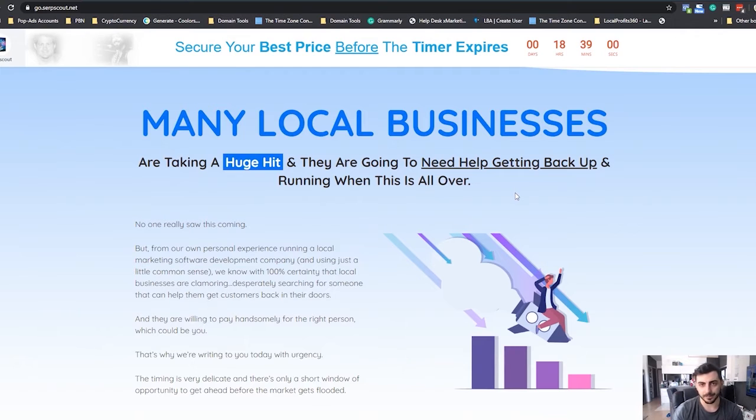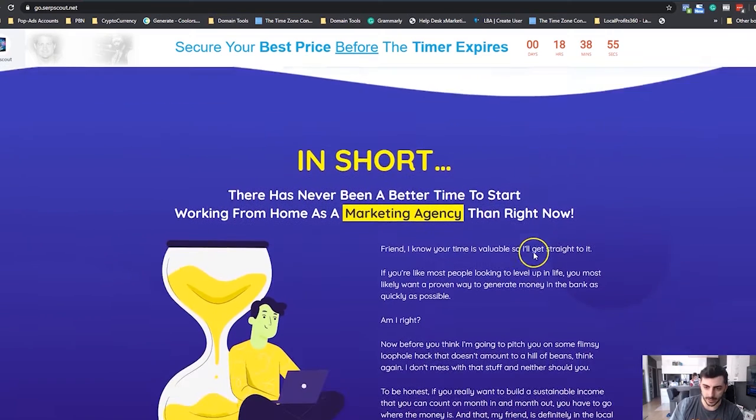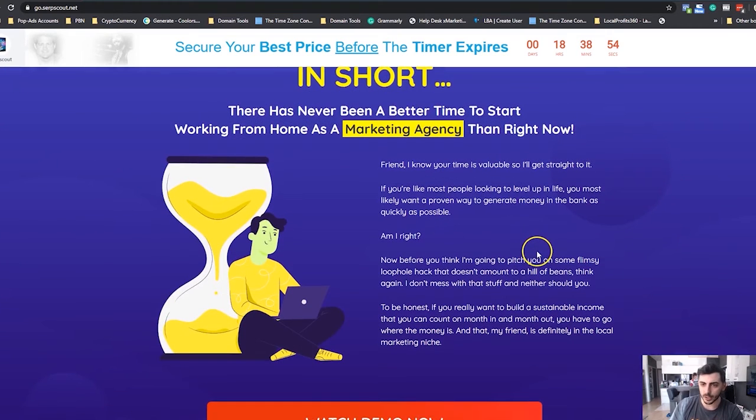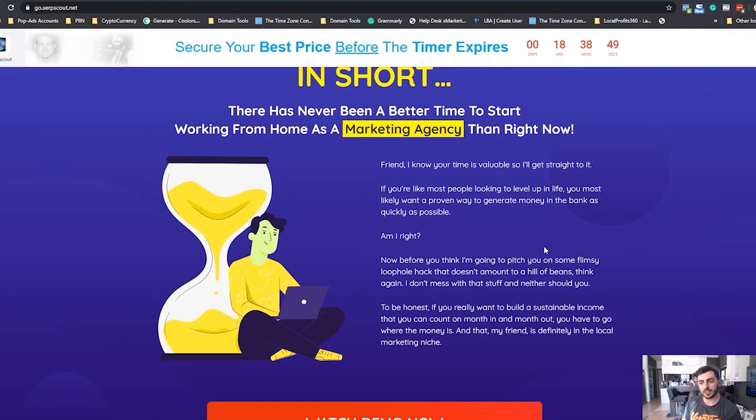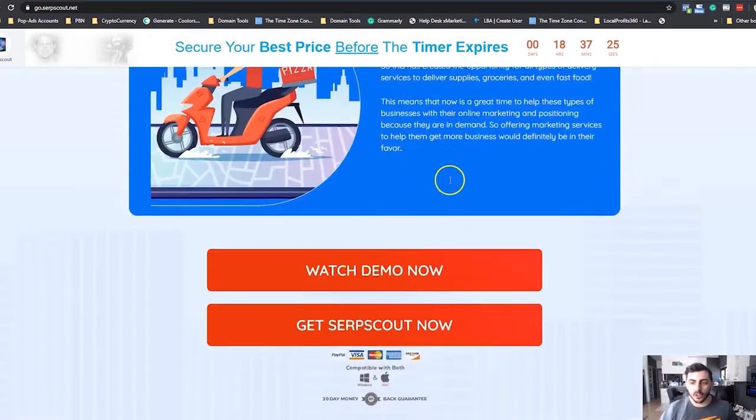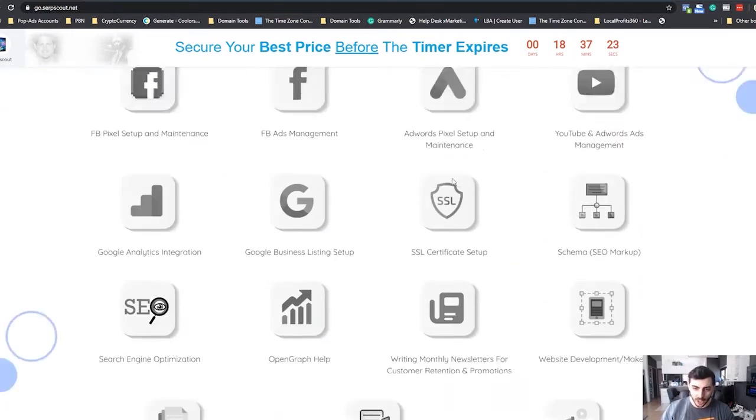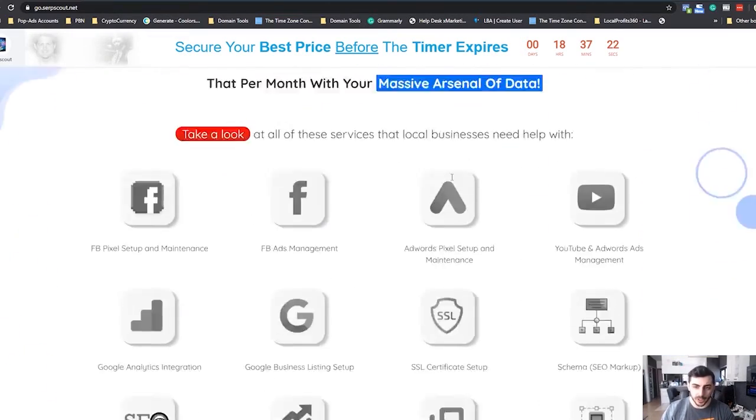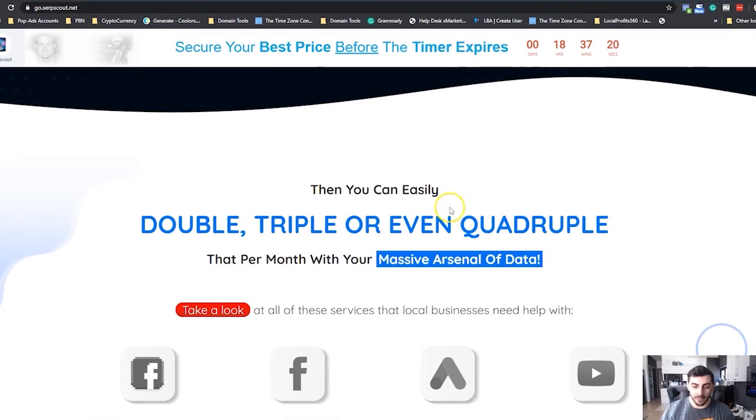Many local businesses are taking a huge hit, and they are going to need help getting back and running when this is all over. In short, there has never been a better time to start working from home as a marketing agency expert than right now.